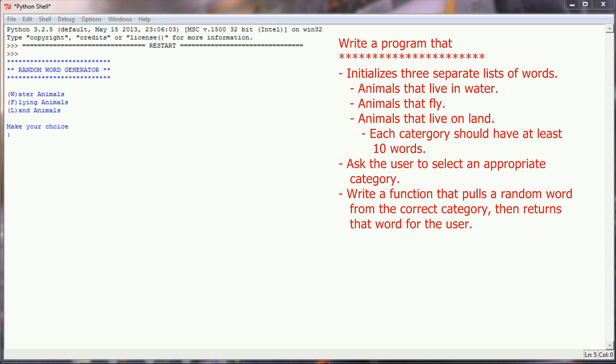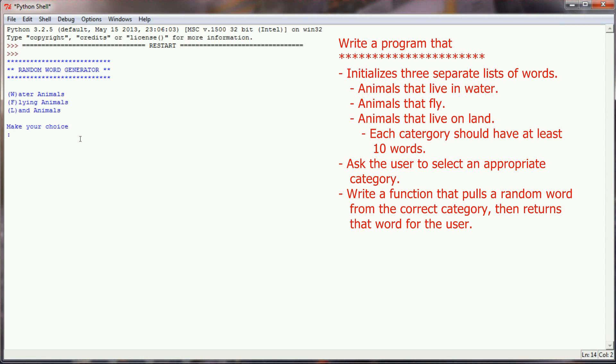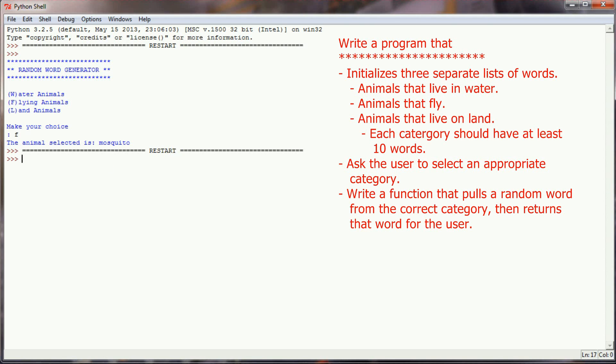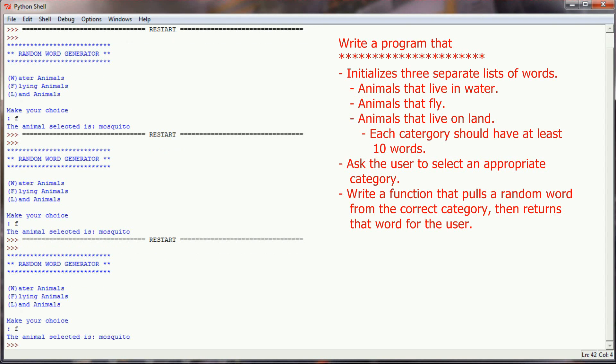So the challenge program for this lesson is relatively simple. What you're going to be doing is writing a program that has 3 different lists of words. The different words that the user can pick from are animals that live in water, animals that fly, and animals that live on land. Each category should have at least 10 words, and you're going to want to use the split function to make sure each one is a list of words. Then write a short program that prompts the user to select a category, then returns a random word from the category the user chose. So you can see I have it up here on the screen. If I wanted an animal that flies, I can hit F and we've got a mosquito. If I ran the program again and selected F, I got a mosquito again. That was by pure chance.